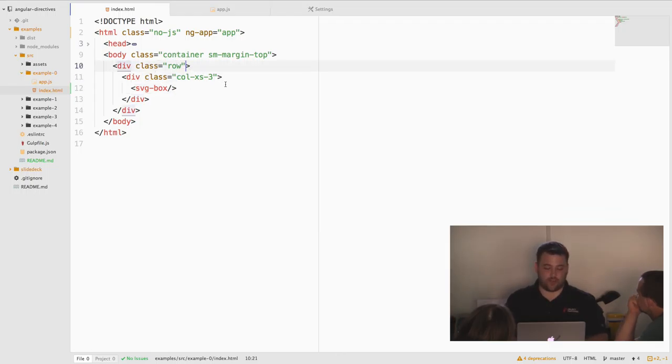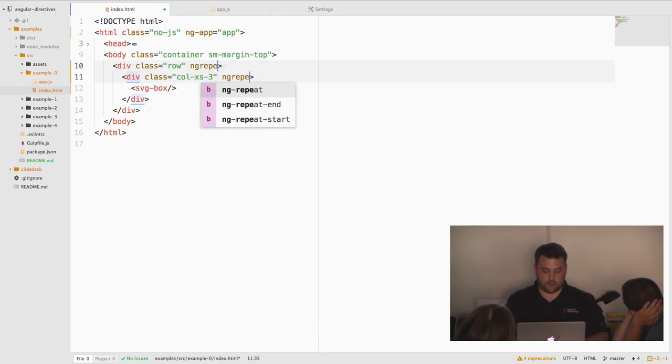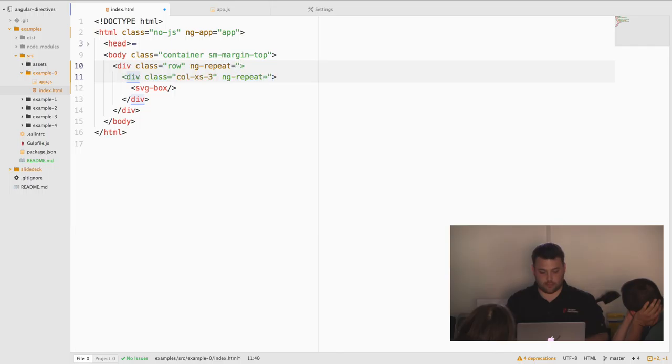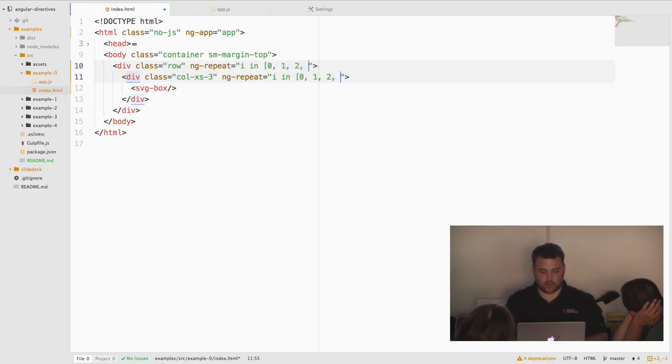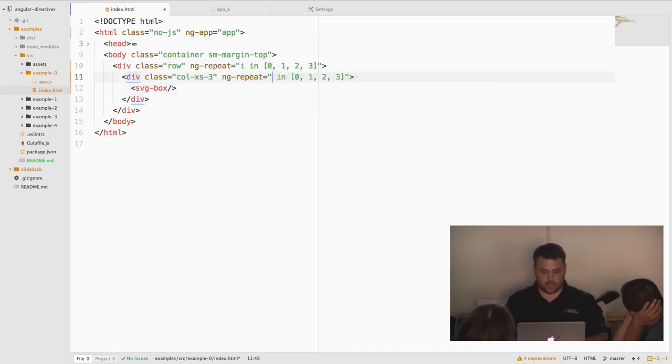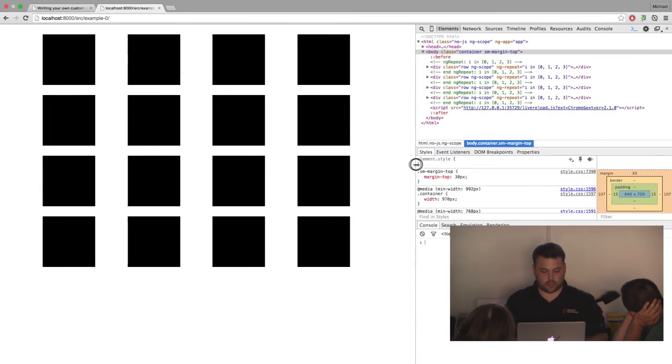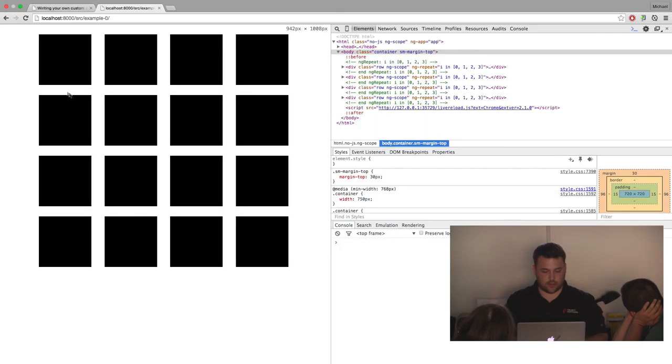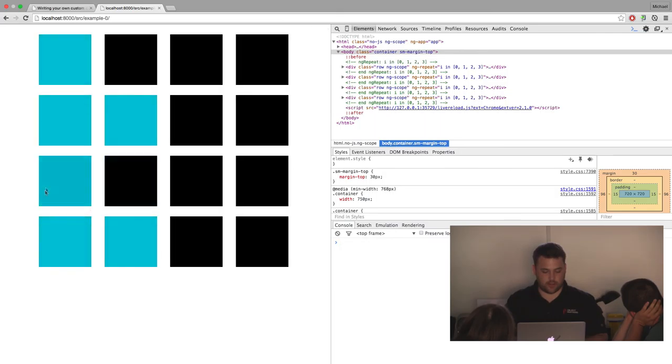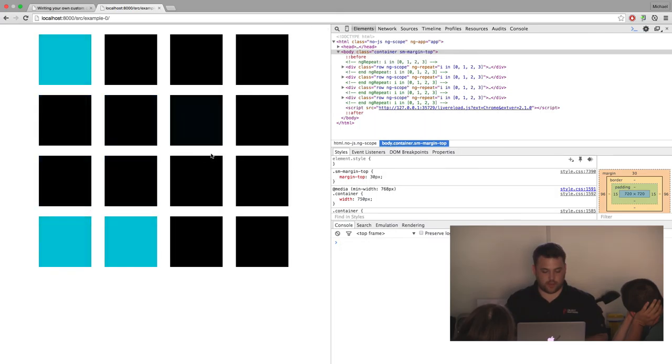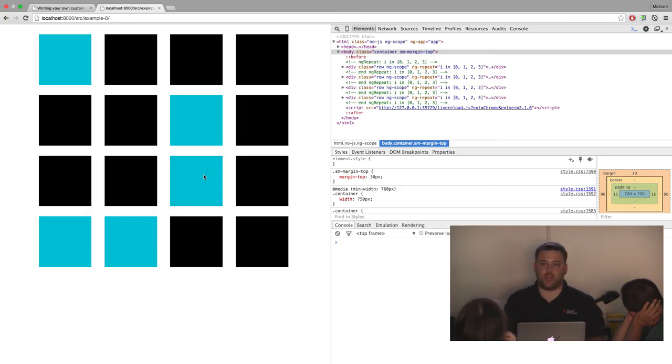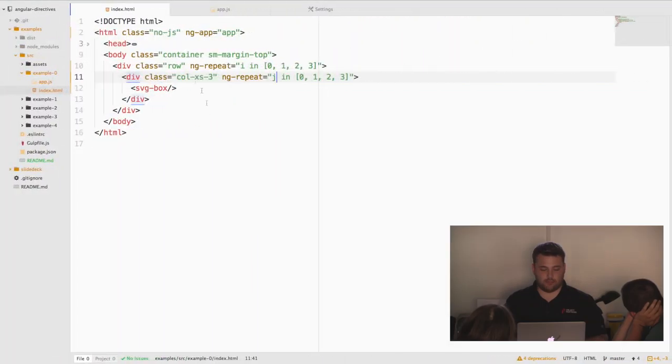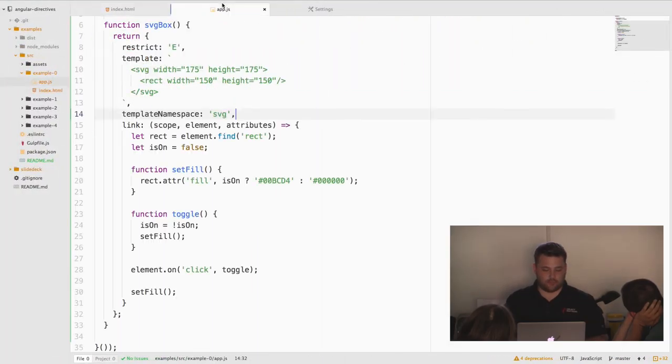Now, we mentioned the reusable part. Let's go ahead and make a bunch of these things. Oh, more directives. How exciting. Whoa. Now we've got a bunch of these squares. And they all light up when you click on them. And turn off when you click on them again. So now we have a reusable component that we've just used 16 times without duplicating the logic or any kind of setup.